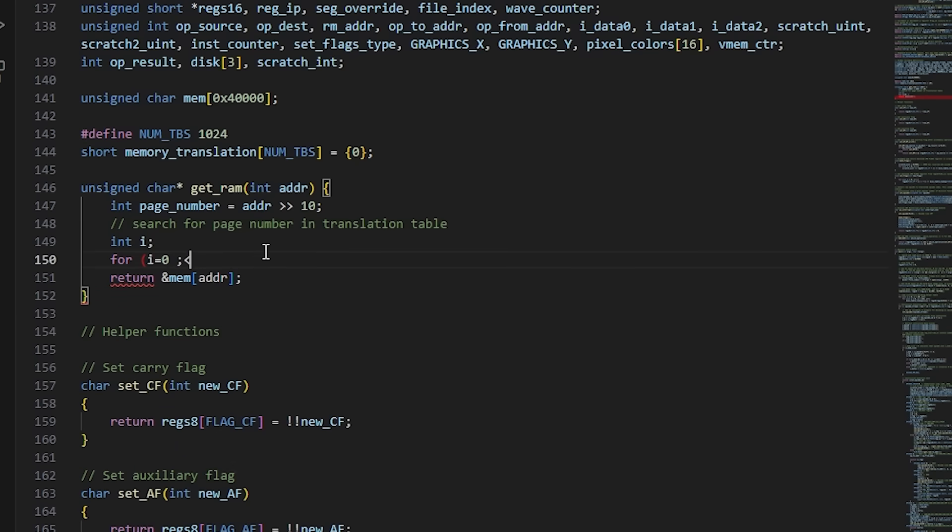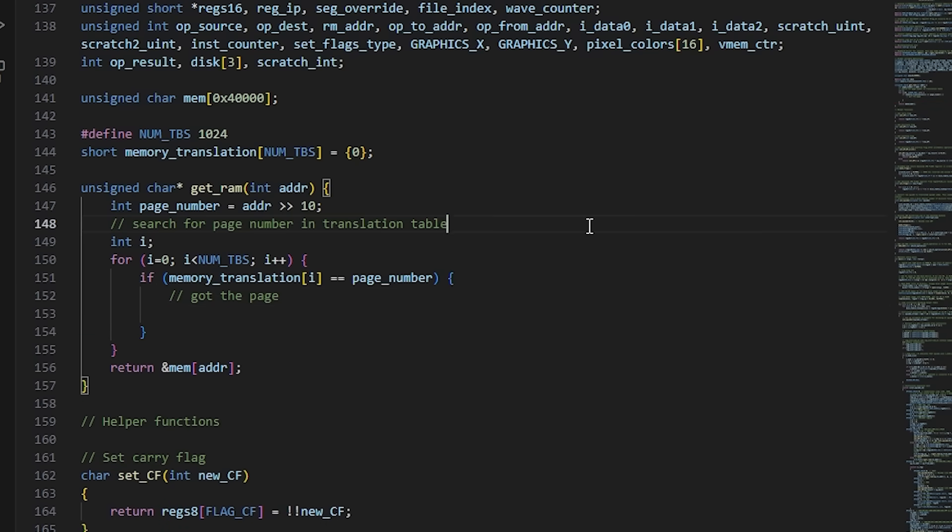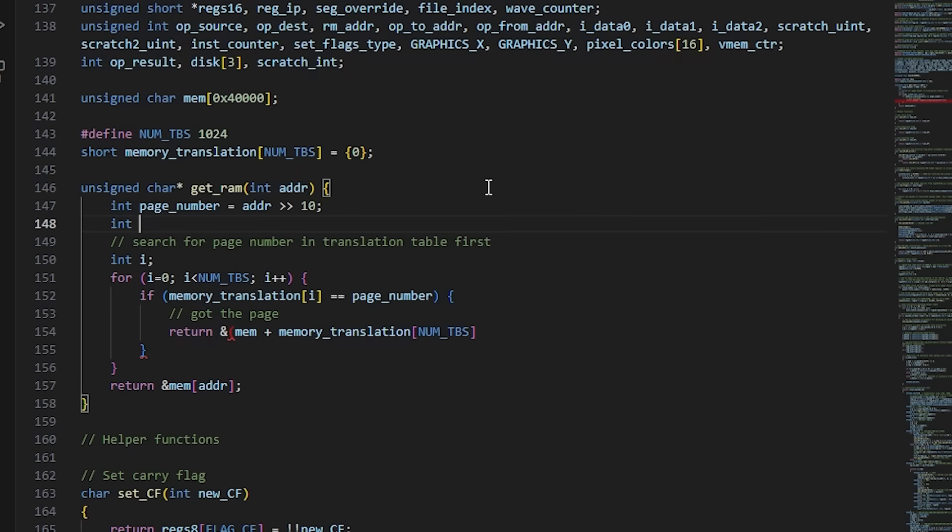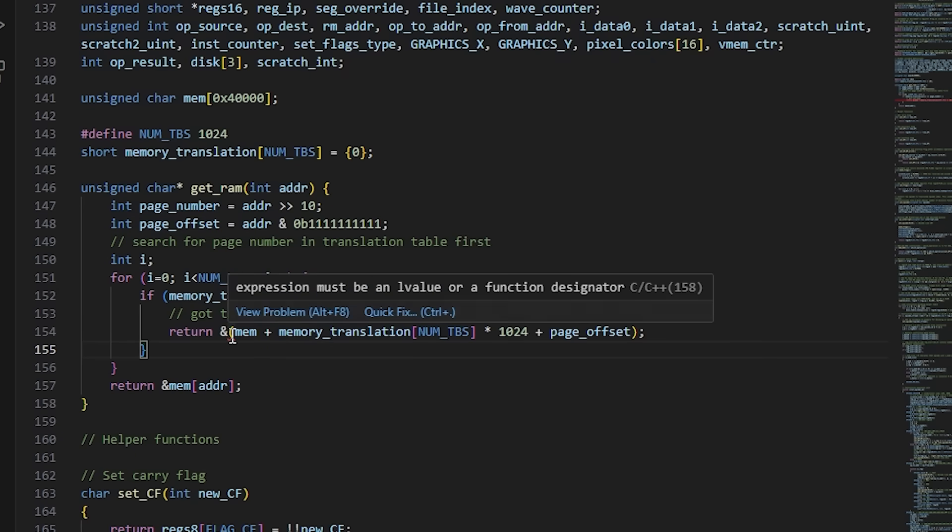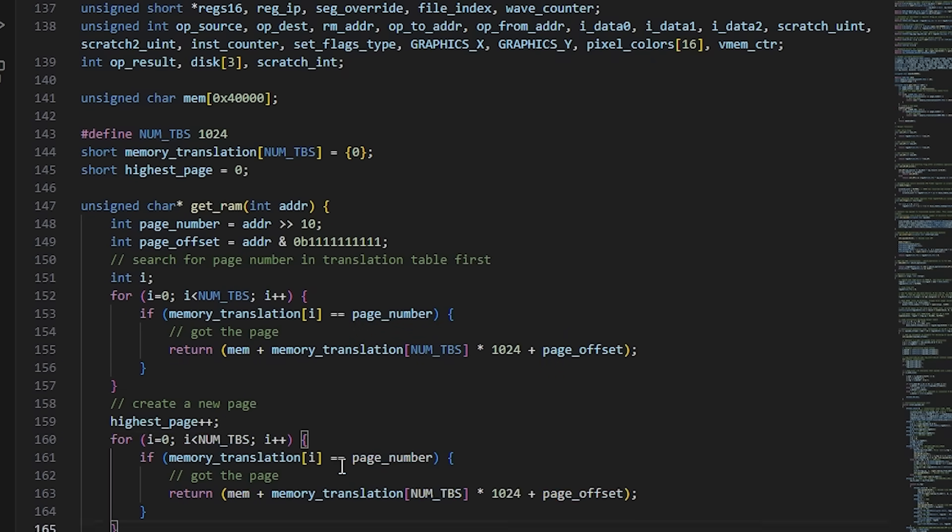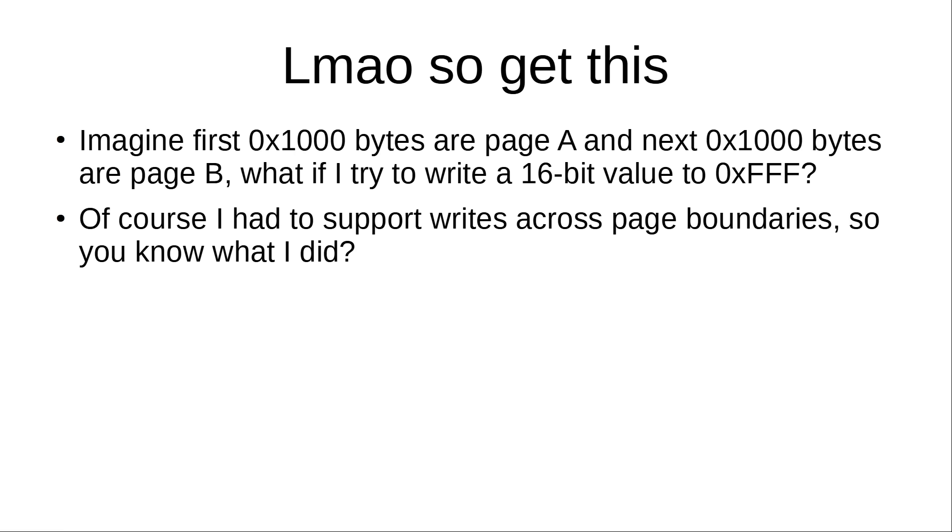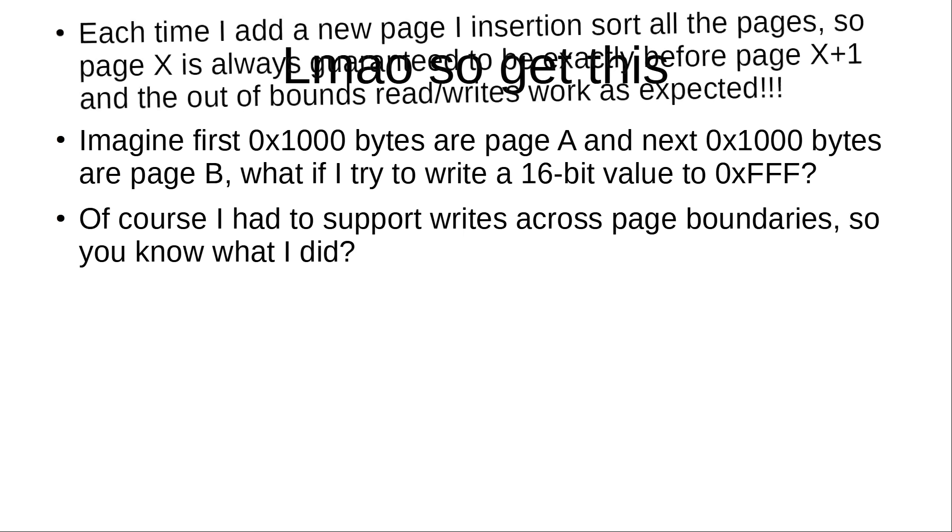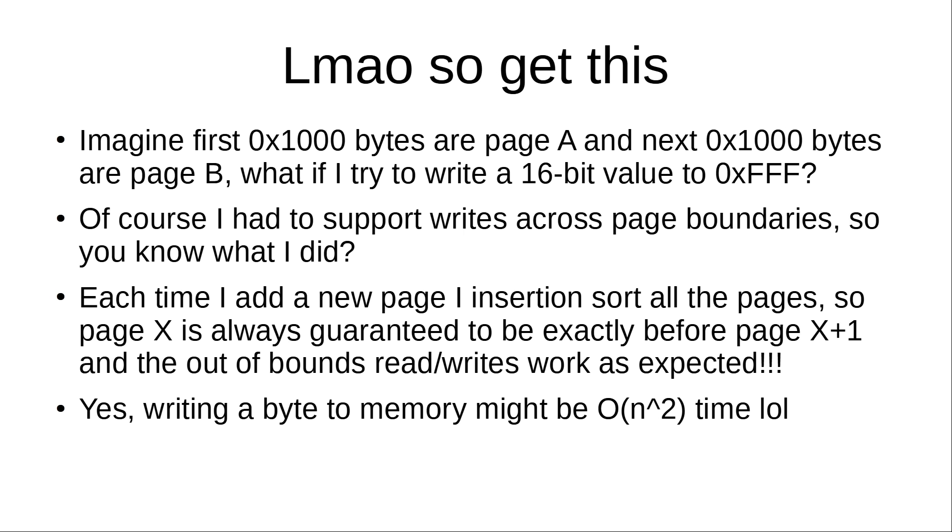I abstracted away all the memory accesses in the emulator and forwarded them to a separate function, and then wrote a simple translation layer which allocates memory only when needed. This took me a while, since most of the emulator code assumed memory is contiguous, which required lots of hacky and inefficient code just to satisfy that condition.